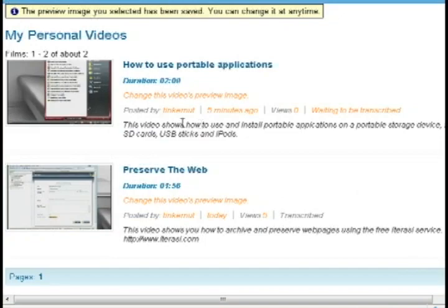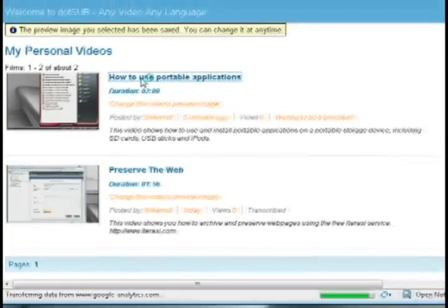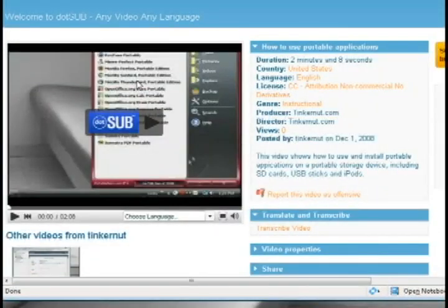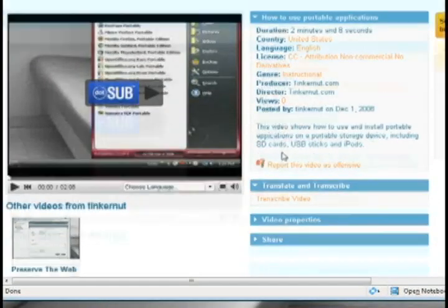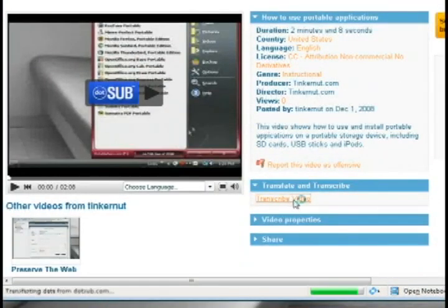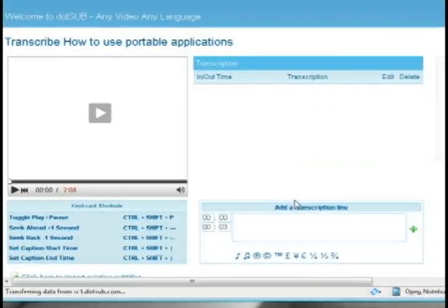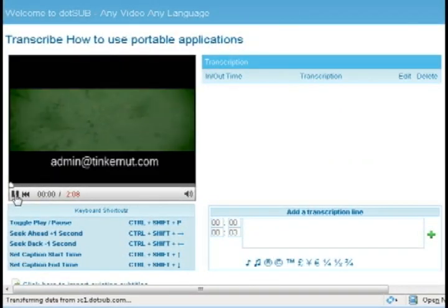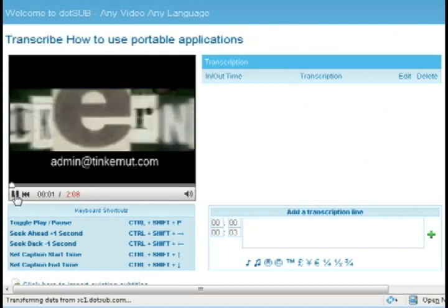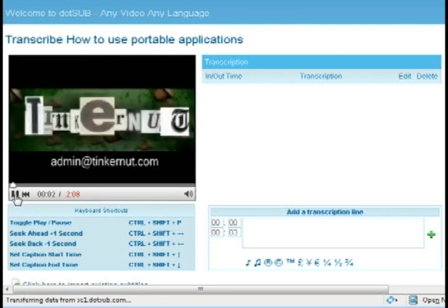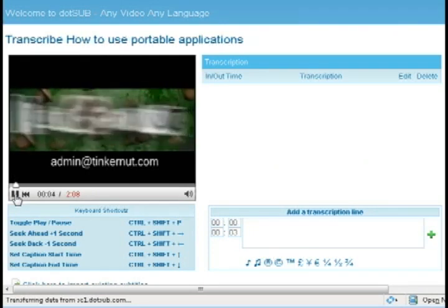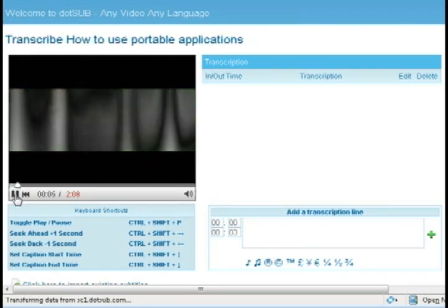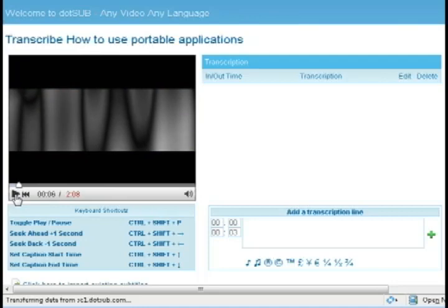And whenever it's through uploading select the video that you want to transcribe and under the translate and transcribe options click transcribe video and it'll take you to this page where you can play the video and add transcriptions to the video as you're playing it.